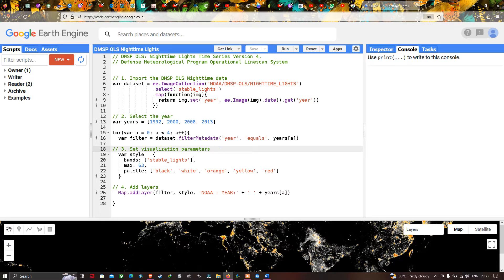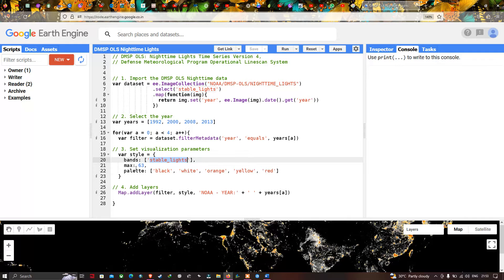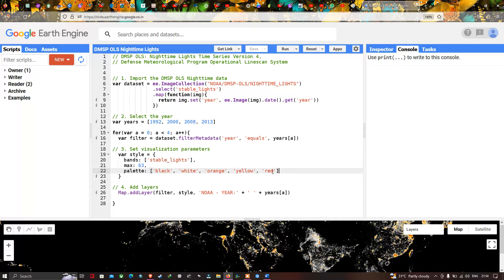Next, we set the visualization parameters for the nighttime data. We define a variable called style, using the Stable Lights band with a maximum of 63 and a color palette ranging from black to red. Black indicates the lowest concentration of light, while red indicates the highest concentration of light at night.